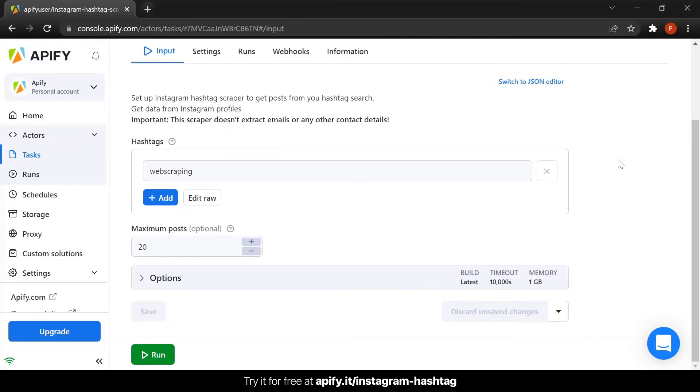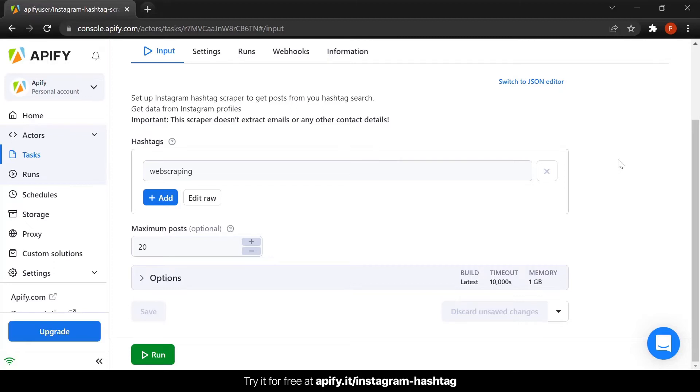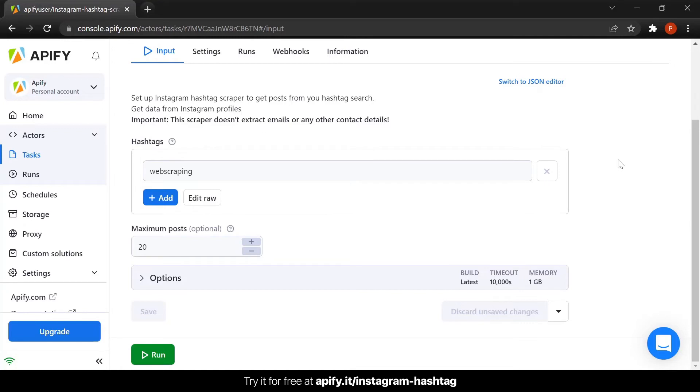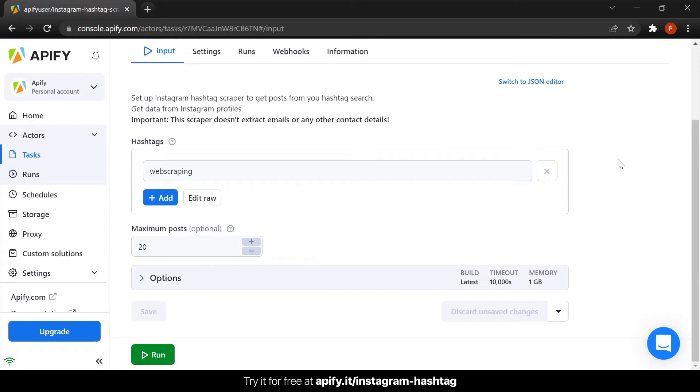So, now for the settings. In the input options, all you need to do is insert the hashtag you want to scrape. You can add as many hashtags as you want. If necessary, you can also adjust the maximum number of posts you want to scrape for each hashtag. So, if you insert 20, you will get 20 posts for each hashtag provided.